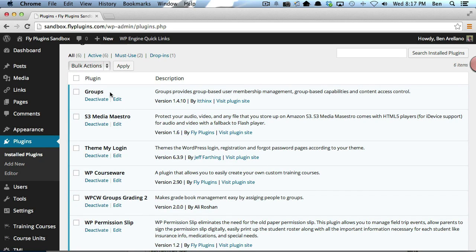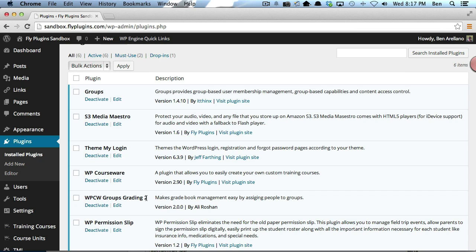I've got the Groups plugin, I've also got WP Courseware, and I've got the add-on WPCW Groups Grading 2. The WPCW Groups Grading 2 add-on is available in the member portal for download.